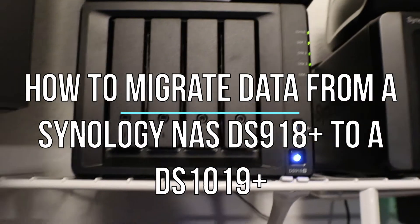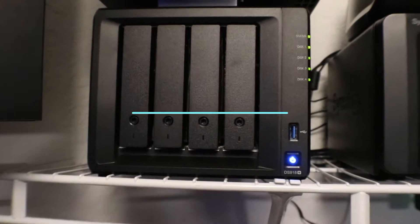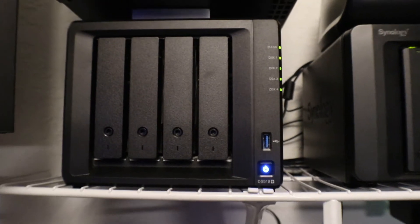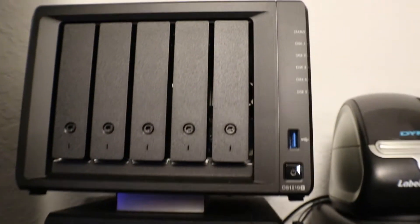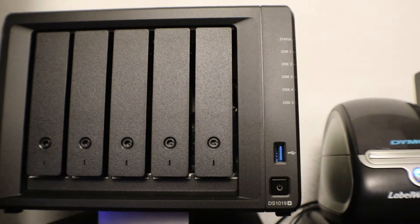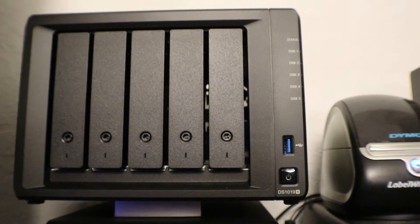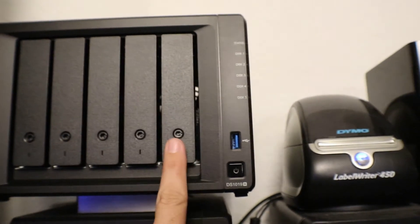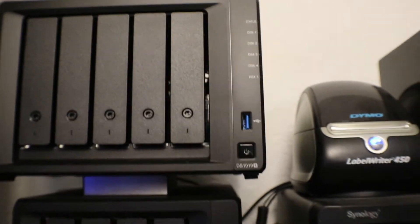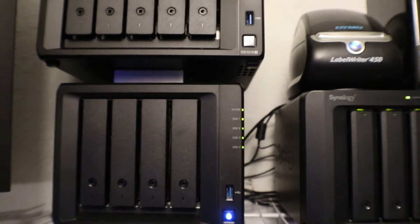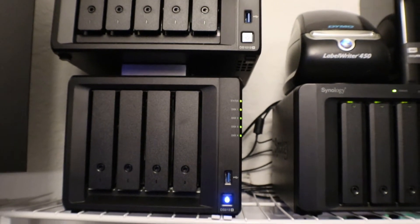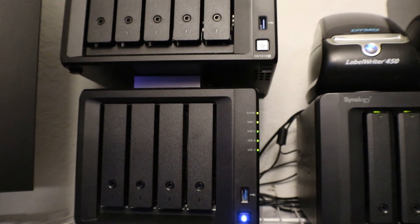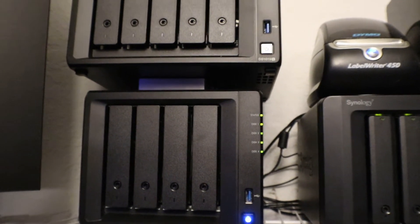Hey guys, today we are looking at a Synology DS918 plus and we're going to be upgrading it to a Synology DS1019 plus. So we're getting that extra fifth bay which is going to be nice. It's got a little bit more memory and a better CPU, so let's go ahead and do this migration.